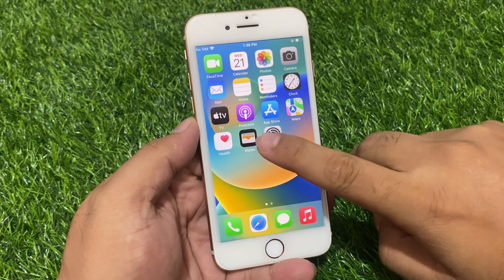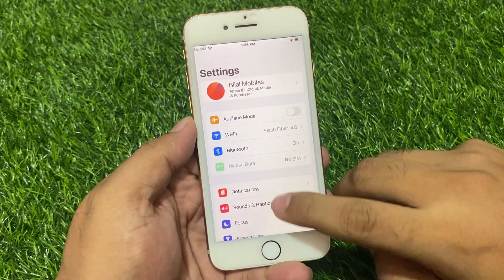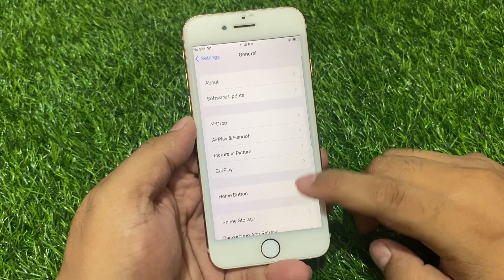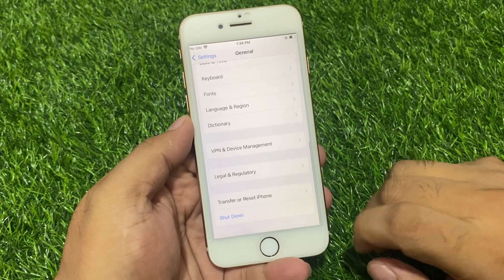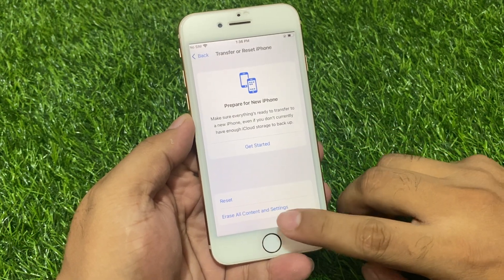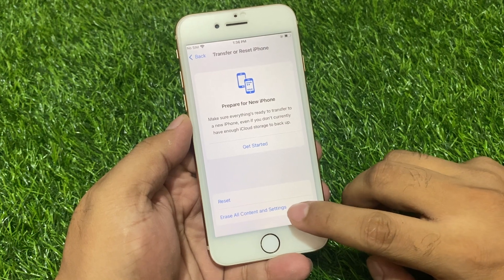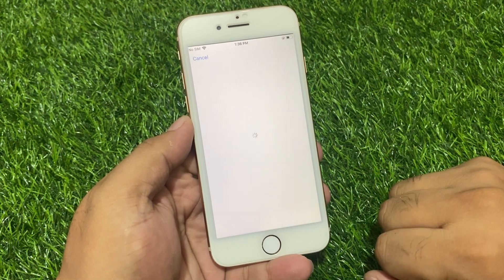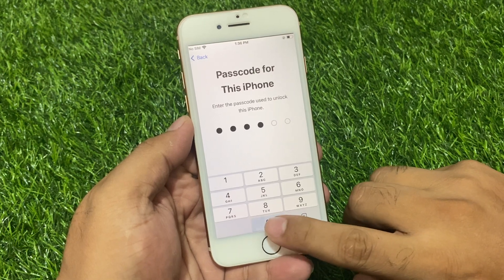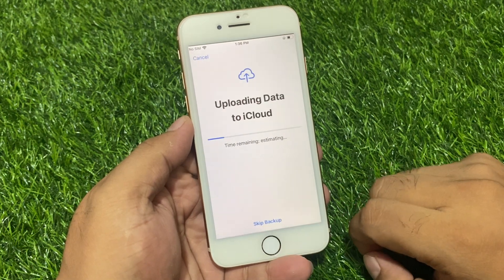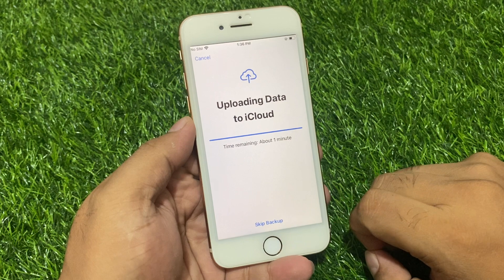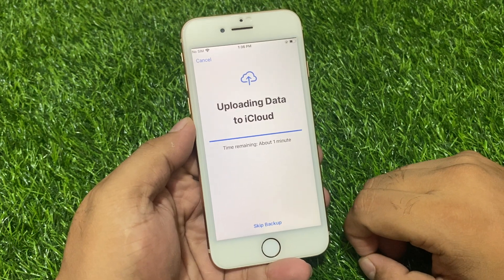Simply launch the Settings app, scroll up to find General, scroll up to find Transfer or Reset iPhone. Tap Erase All Content and Settings, then Continue. Enter your iPhone passcode, skip backup, and wait 5 to 10 seconds.